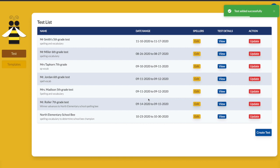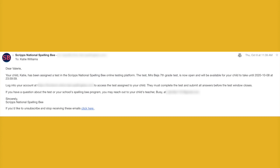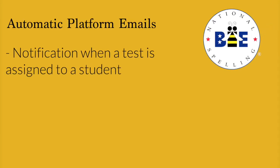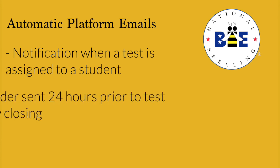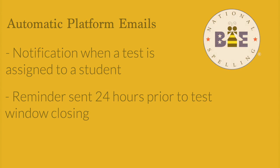You can edit the test up until the start date of the test availability. You can change any of the settings and add more students if needed. The system will automatically email parents who registered their child. They'll receive emails with the test assignment and a reminder email for their child to complete the School Bee test before the window of time closes.